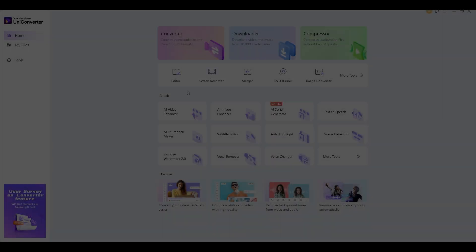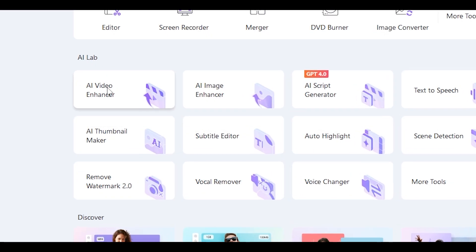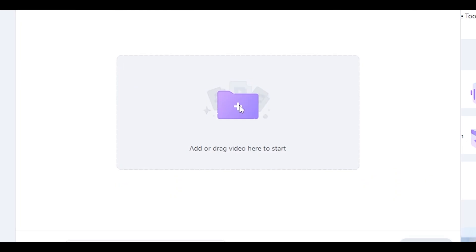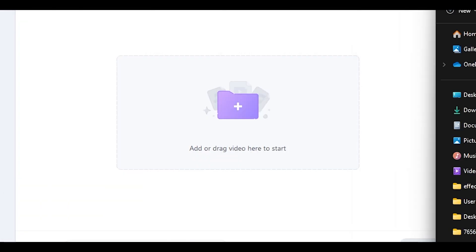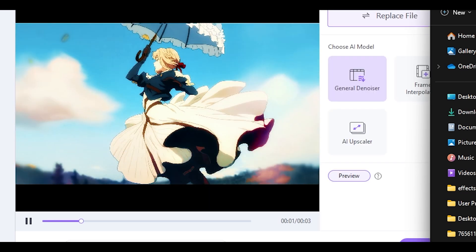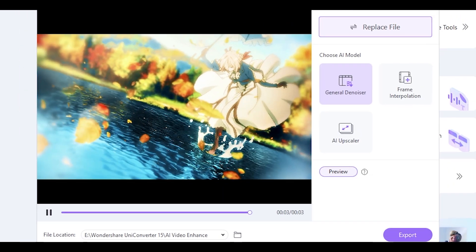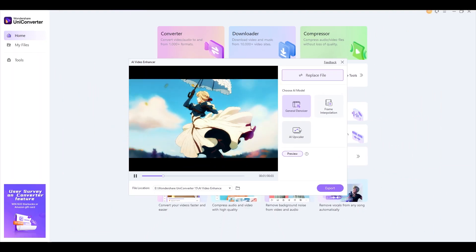Now let's move towards the AI Video Enhancer. Same as before, import your video. After importing the video, choose AI Upscale option.